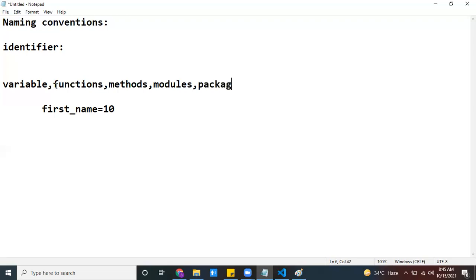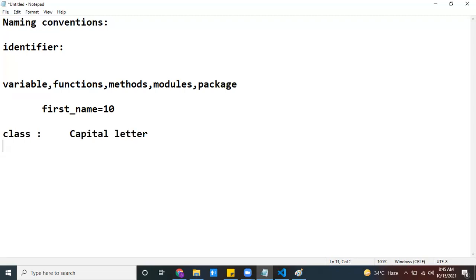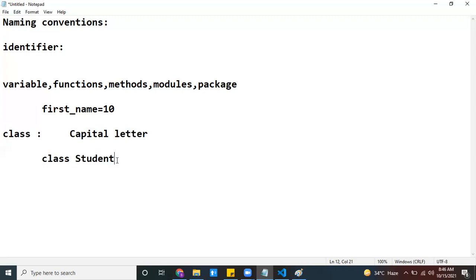Now, coming to classes: if you want to create a class, that class name should start with a capital letter. For example, if I have a class called 'student', the class name should be written as 'Student' — starting with a capital letter. This is the naming convention to follow for classes.